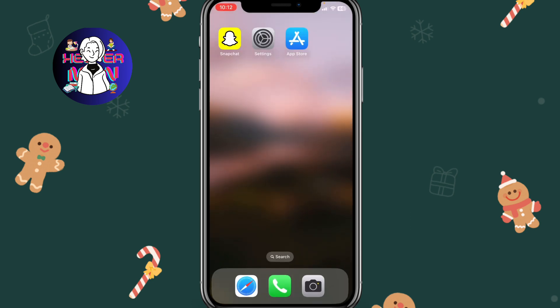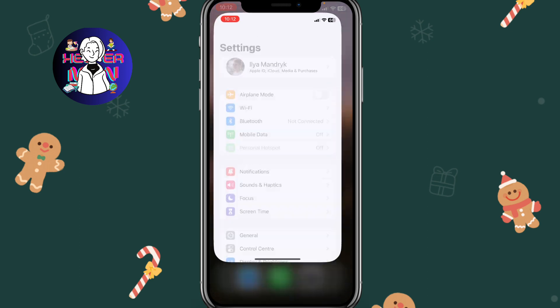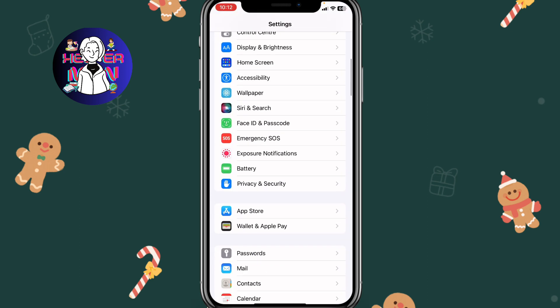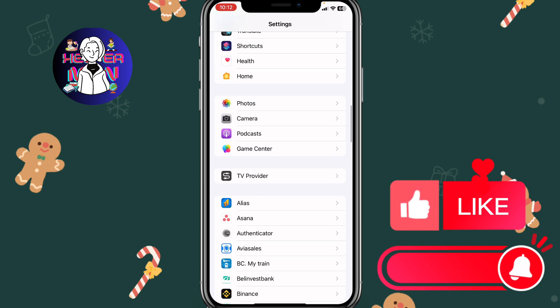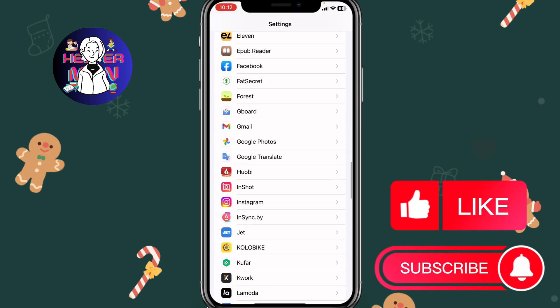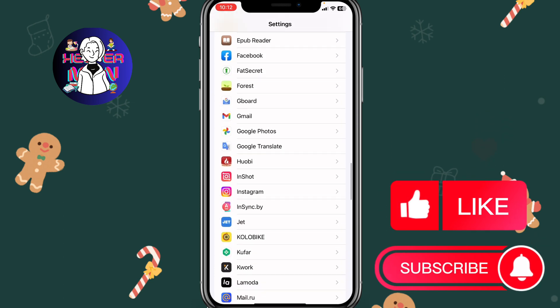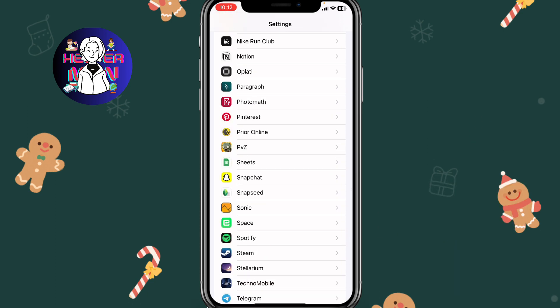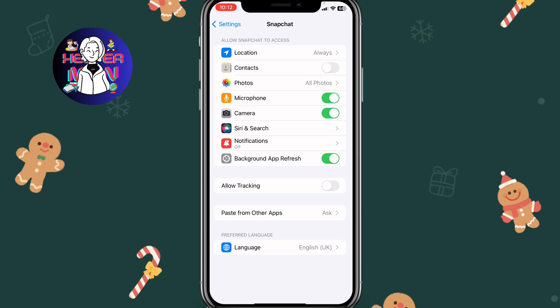Basically, we need to follow two simple steps. Firstly, we need to open Settings — on Android it may look a little bit different — but we need to scroll down to find all the apps. Find Snapchat, open its page, and make sure that the background refresh option is turned on. As you can see, it's on a green button right up here.